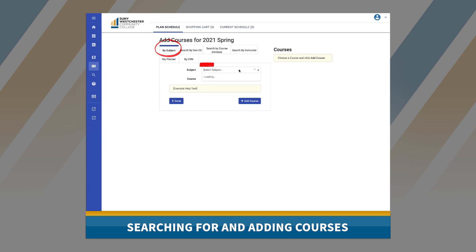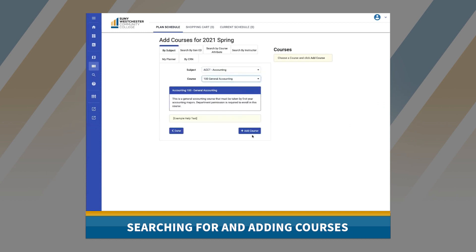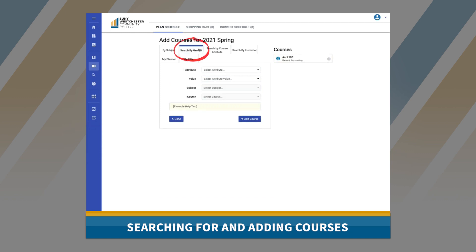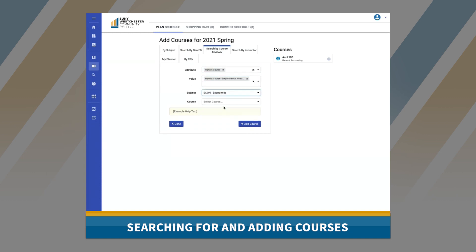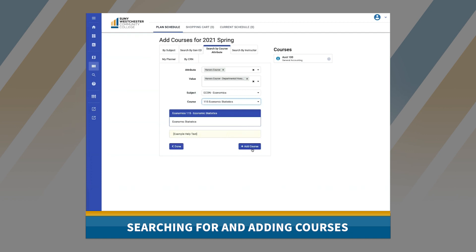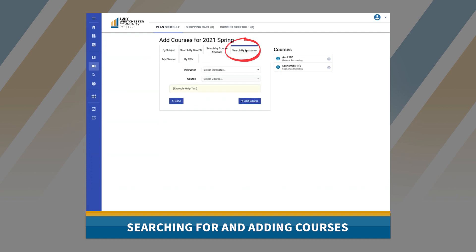By Subject allows a user to search by subject area and then course. Gen Ed allows a user to search by courses that meet general education requirements. Search by Course Attribute allows users to search by courses that have attributes like Honors. By Instructor allows a user to browse courses by the instructors who teach them.